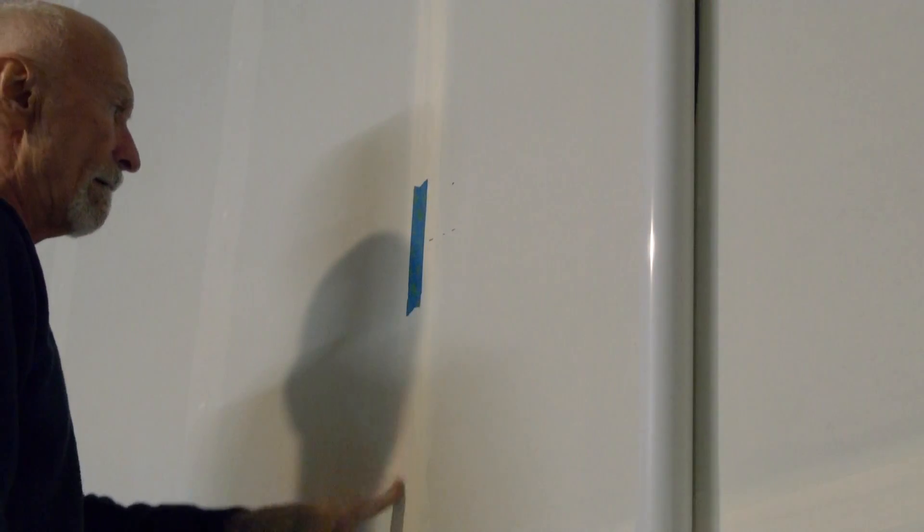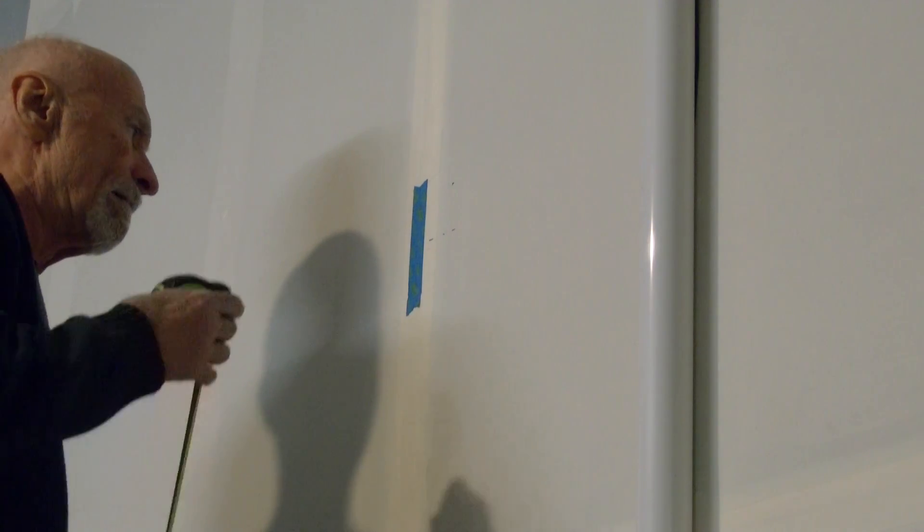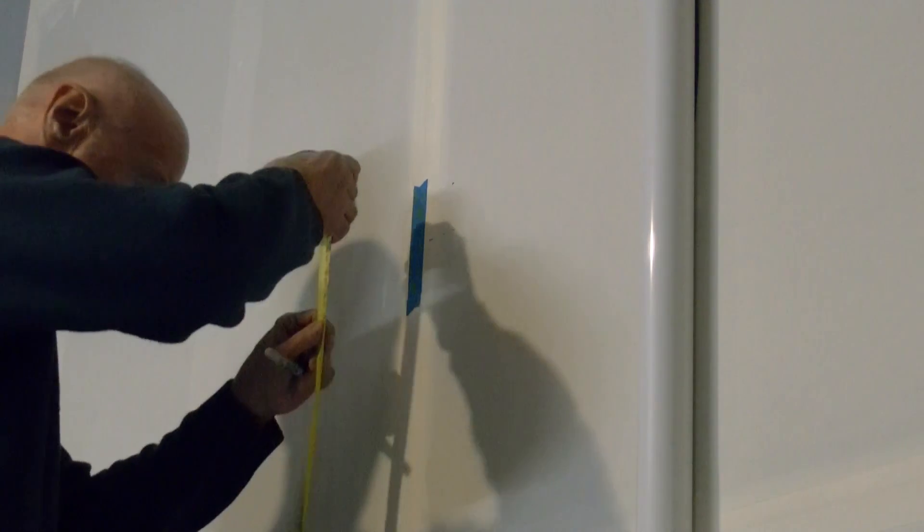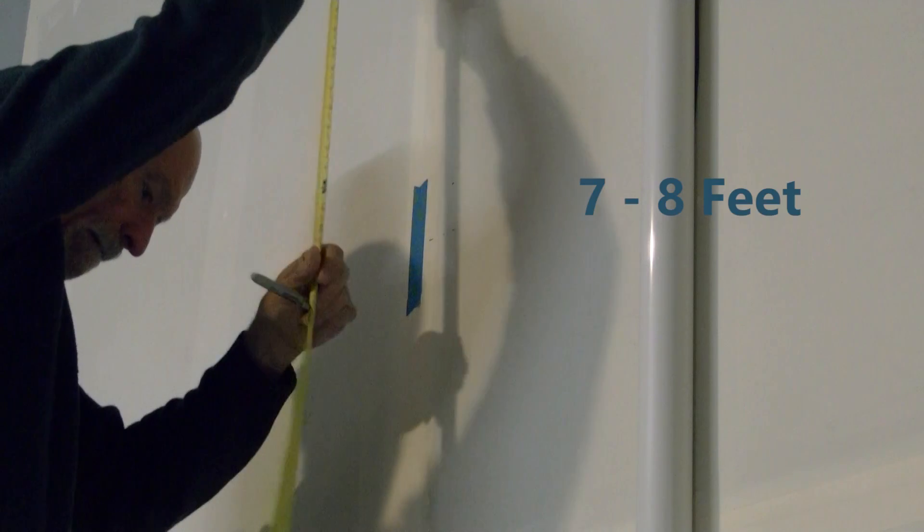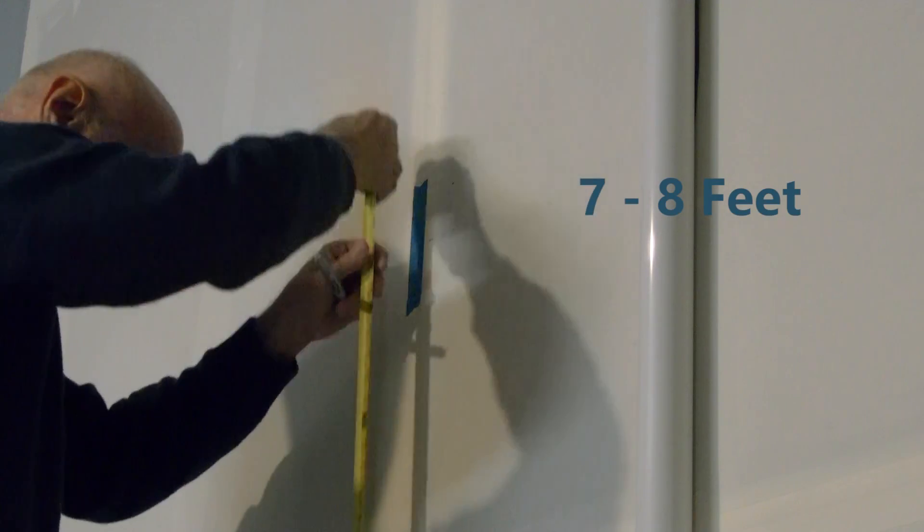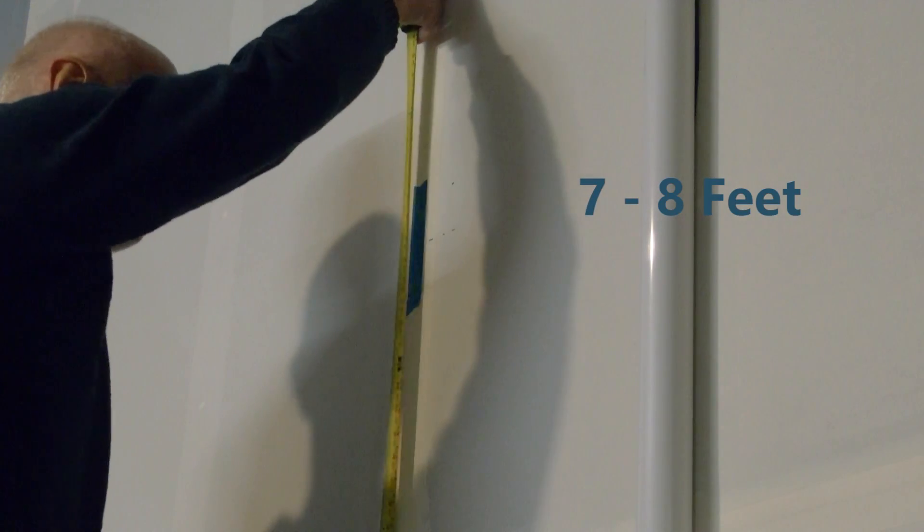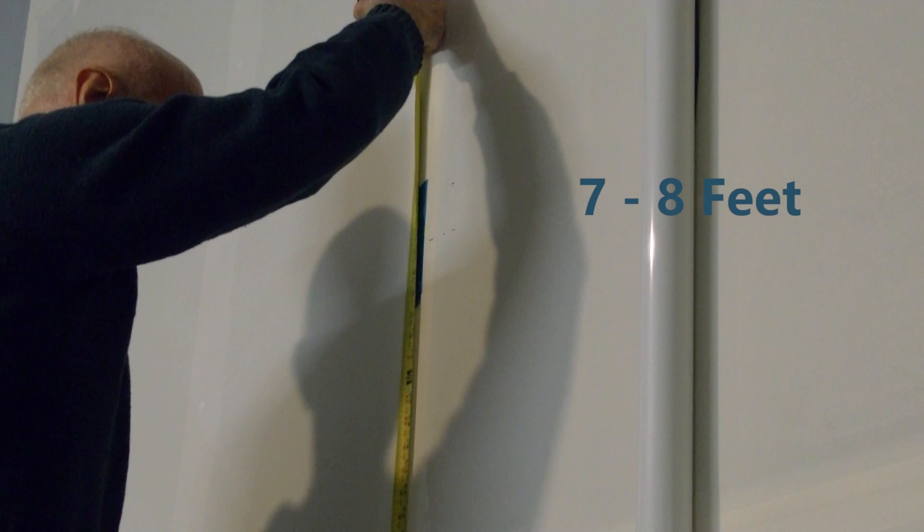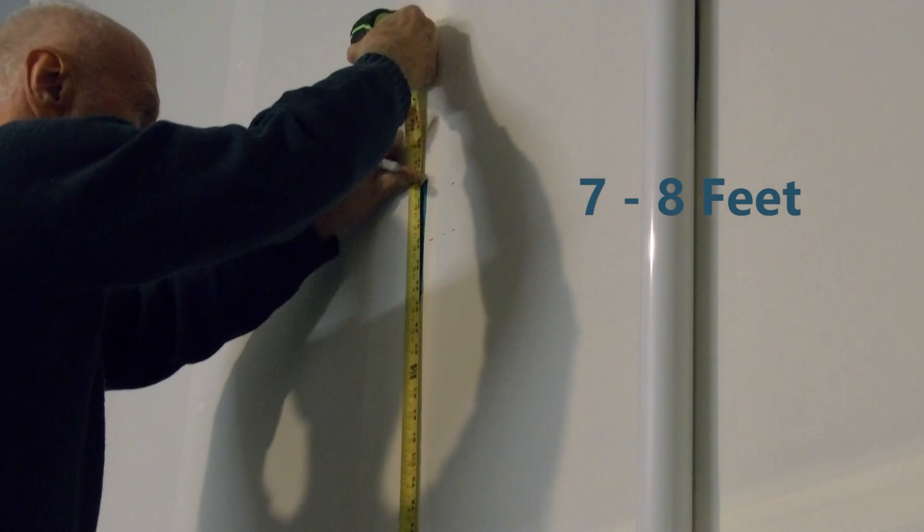Before mounting your suspension training plate, make sure that you're at the center of a vertical stud or ceiling rafter. Measure 7 or 8 feet depending on your personal height.